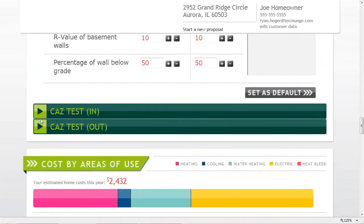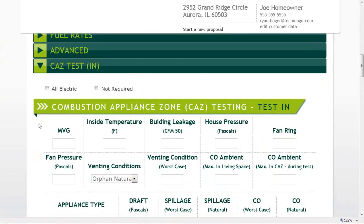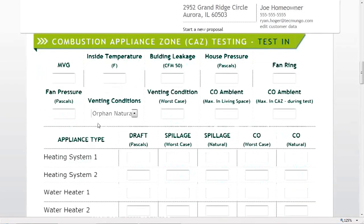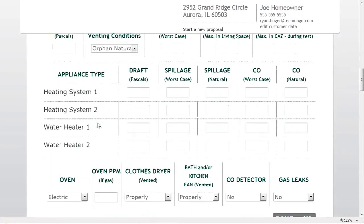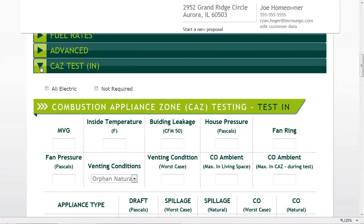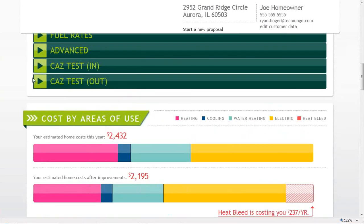At the bottom you can also do combustion testing inputs — before and after making improvements to the home. Clicking that opens tables to fill in combustion testing data that will appear on the final report. It doesn't affect the energy ratings or load calculations, but is useful for utility programs that require documentation.